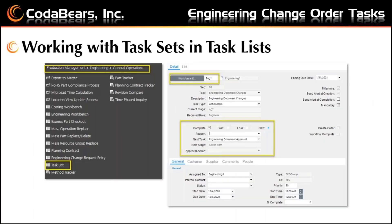Working with tasks in task lists. Once an Epicor user has items assigned to him or her, and he or she is an authorized user for the assignee, tasks can be viewed and updated in the task list menu items shown here — through production management, engineering, general operations, and there's a task list. For this specific user, you can bring up any of the tasks that are assigned to engineering one.